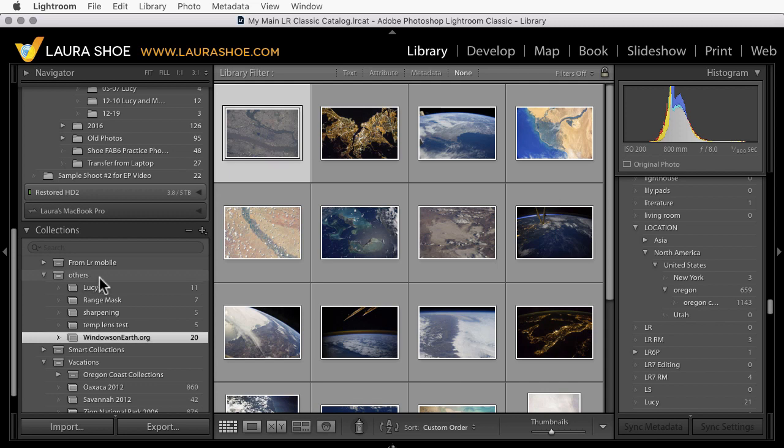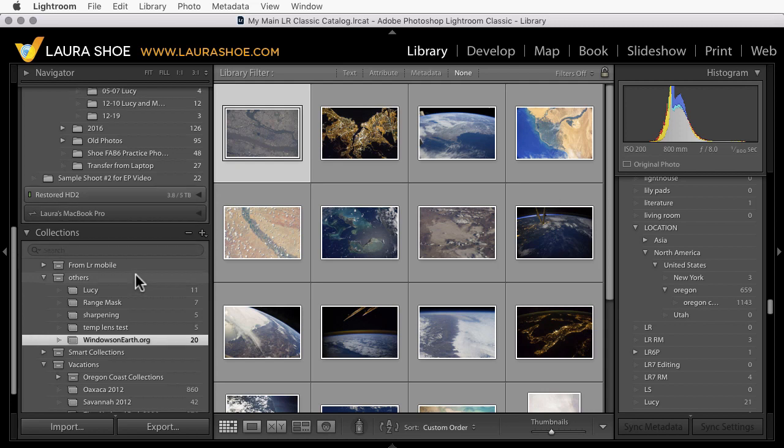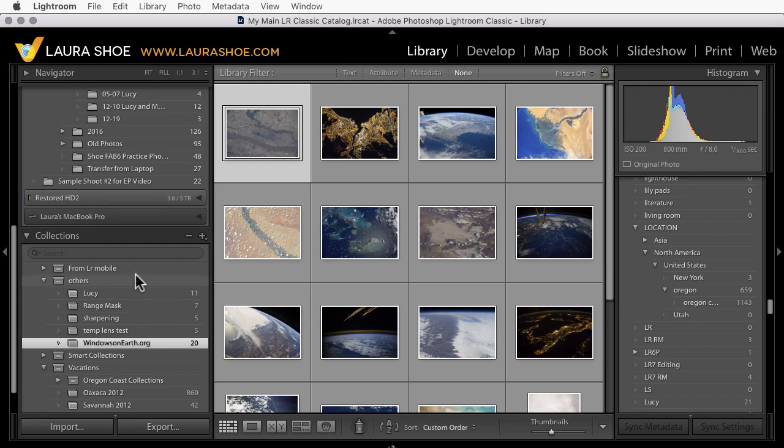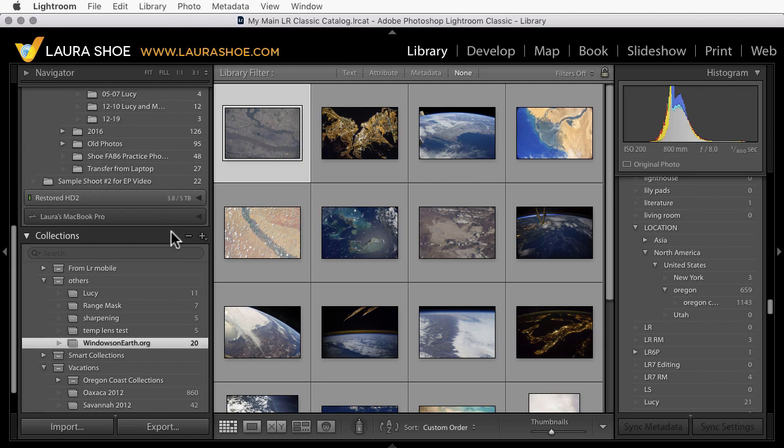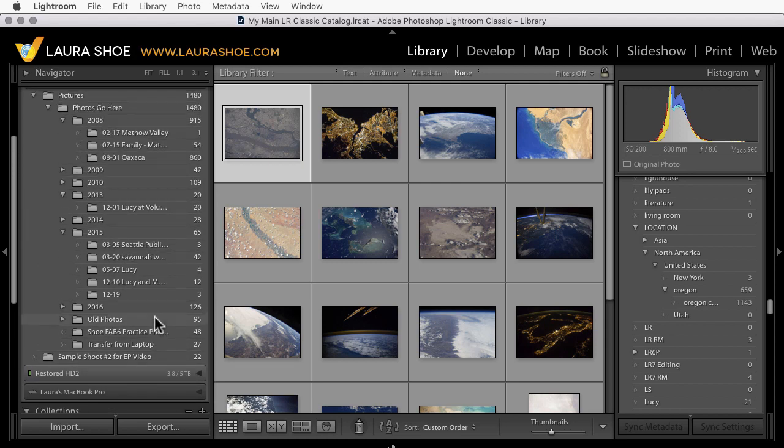Because these will migrate over. Collections will become albums in Lightroom CC and collection sets become album folders in Lightroom CC. As you're doing this, you can set up up to four levels of collection sets and then collections within them. That's how many levels will migrate over to Lightroom CC. Now I'm not going to go through how to create collections and collection sets, but I'll put a link in my blog post where this video is posted to a lesson on that topic.